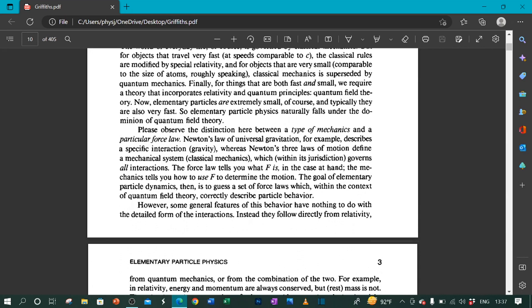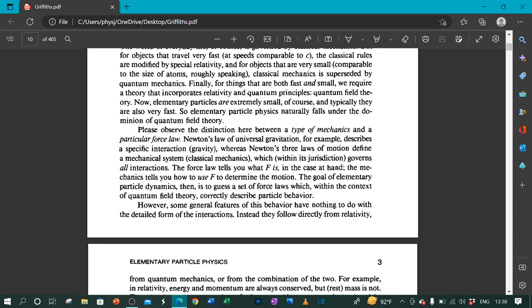Please observe the distinction here between a type of mechanics and a particular force law. Newton's law of universal gravitation, for example, describes a specific interaction: gravity. Whereas Newton's three laws of motion define a mechanical system, classical mechanics, which, within its jurisdiction, governs all interactions. The force law tells you what F is in the case at hand. The mechanics tells you how to use F to determine the motion. The goal of elementary particle dynamics, then, is to guess a set of force laws which, within the context of quantum field theory, correctly describe particle behavior.